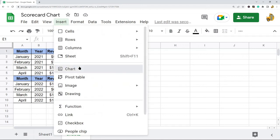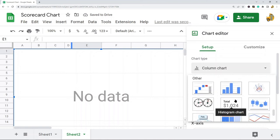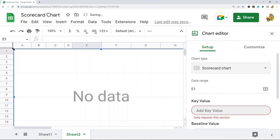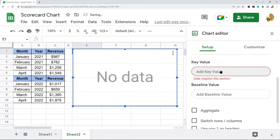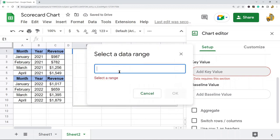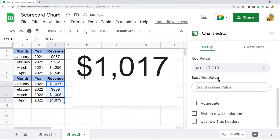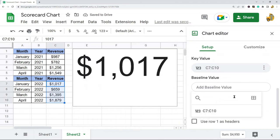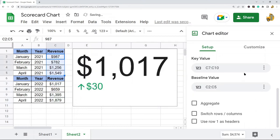To do this, go to Insert Chart and navigate down to Scorecard Chart. I'll make this smaller so we can see the screen. The key value is our current metric, which is going to be this range for this year, and then our baseline value is the metric we're comparing to, which is the range for last year's data.